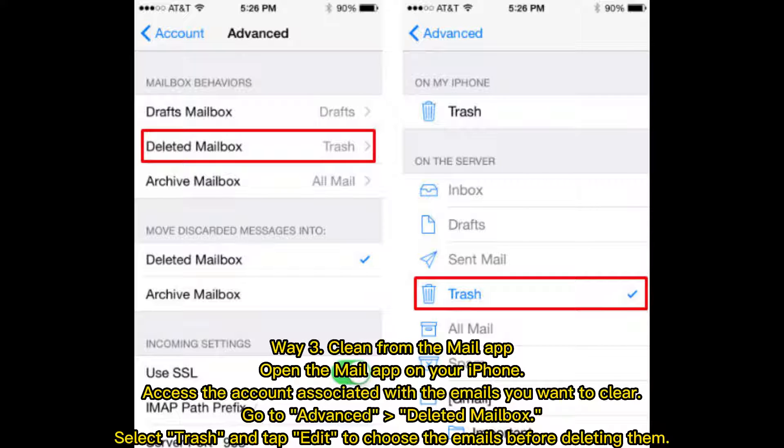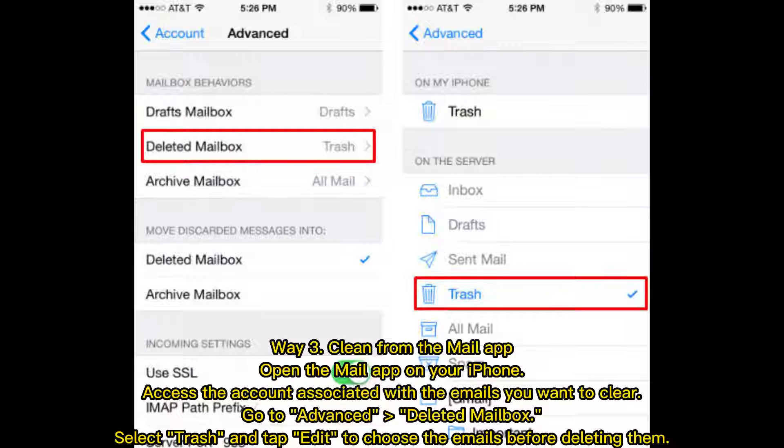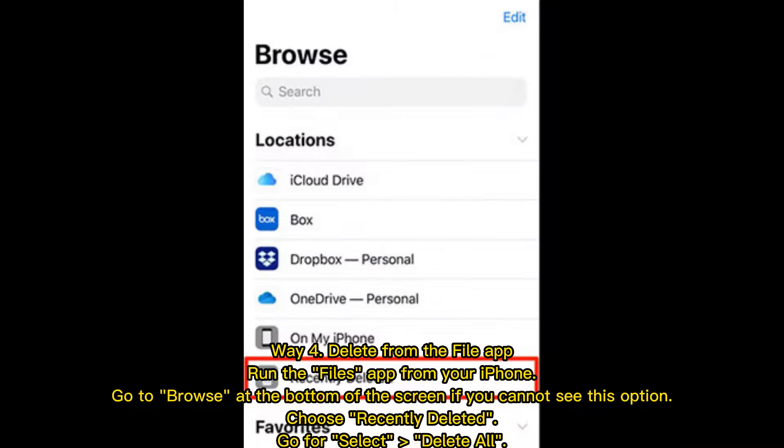Way 3: Clean from the Mail app. Open the Mail app on your iPhone. Access the account associated with the emails you want to clear. Go to Advanced, Deleted Mailbox. Select Trash and tap Edit to choose the emails before deleting them.